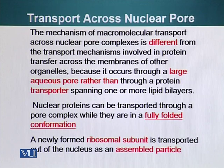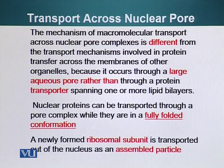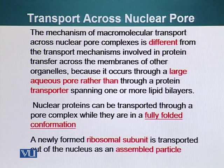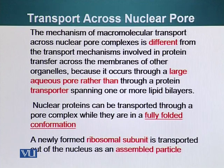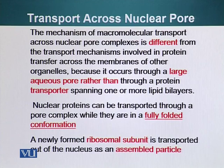A newly formed ribosome subunit is transported out of the nucleus as an assembled particle, because it would be pointless to assemble ribosomes in the nucleus and then disassemble them during transport to the cytosol. The nucleus is the only organelle in which fully folded proteins can enter — this is one big exception to the general rules of protein transport to different organelles.